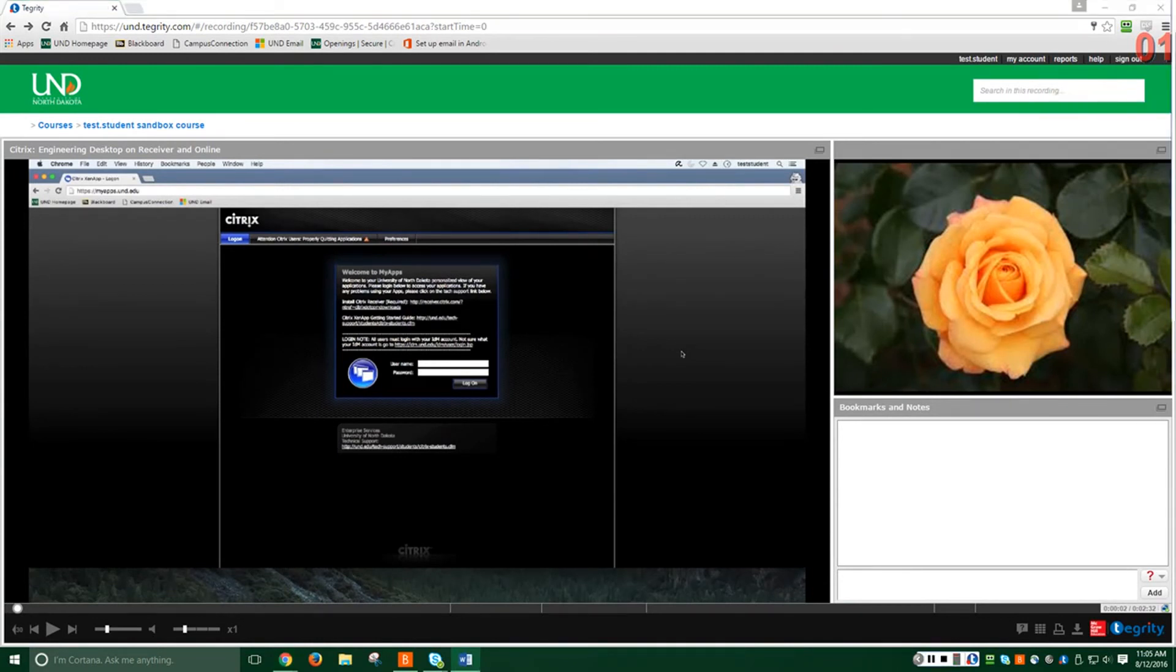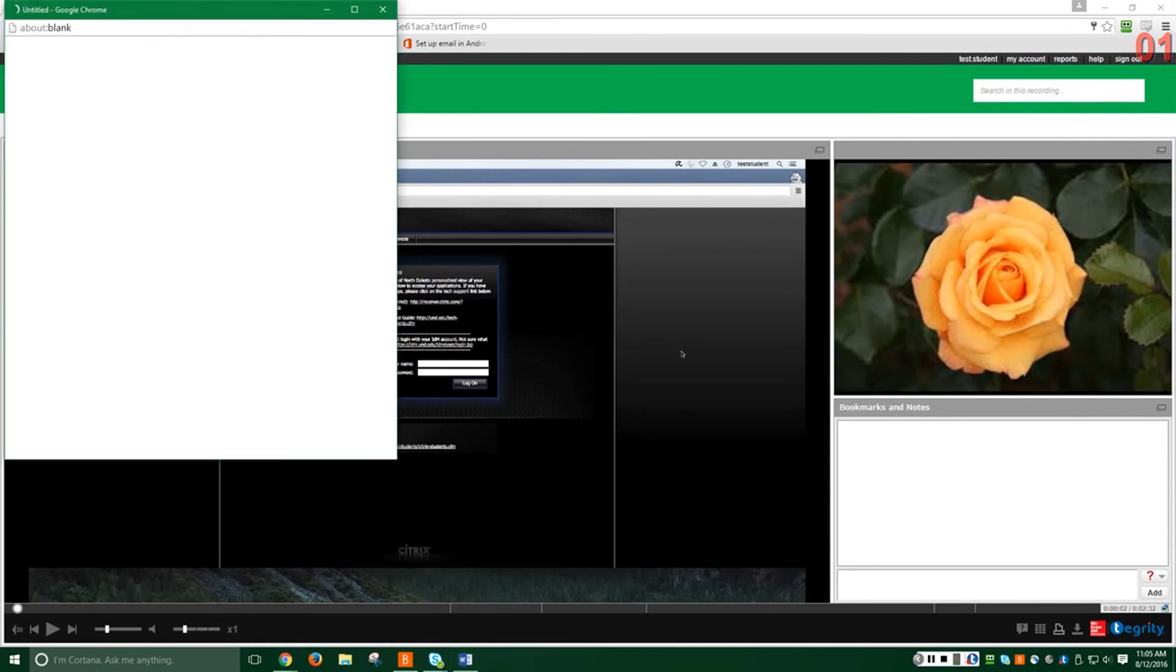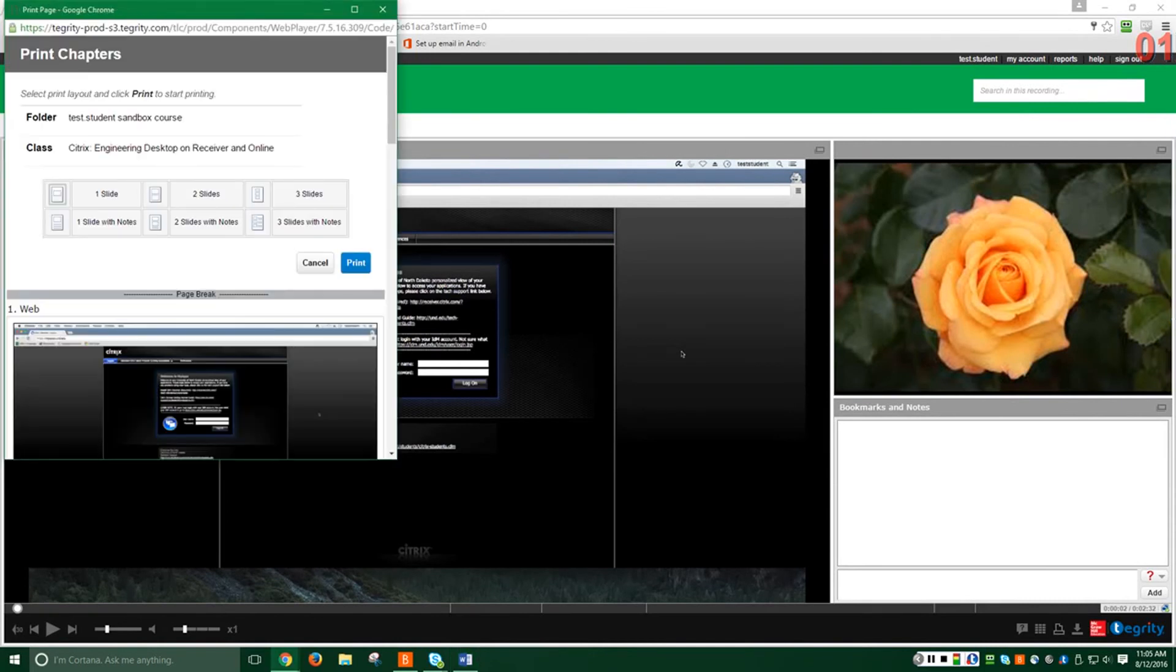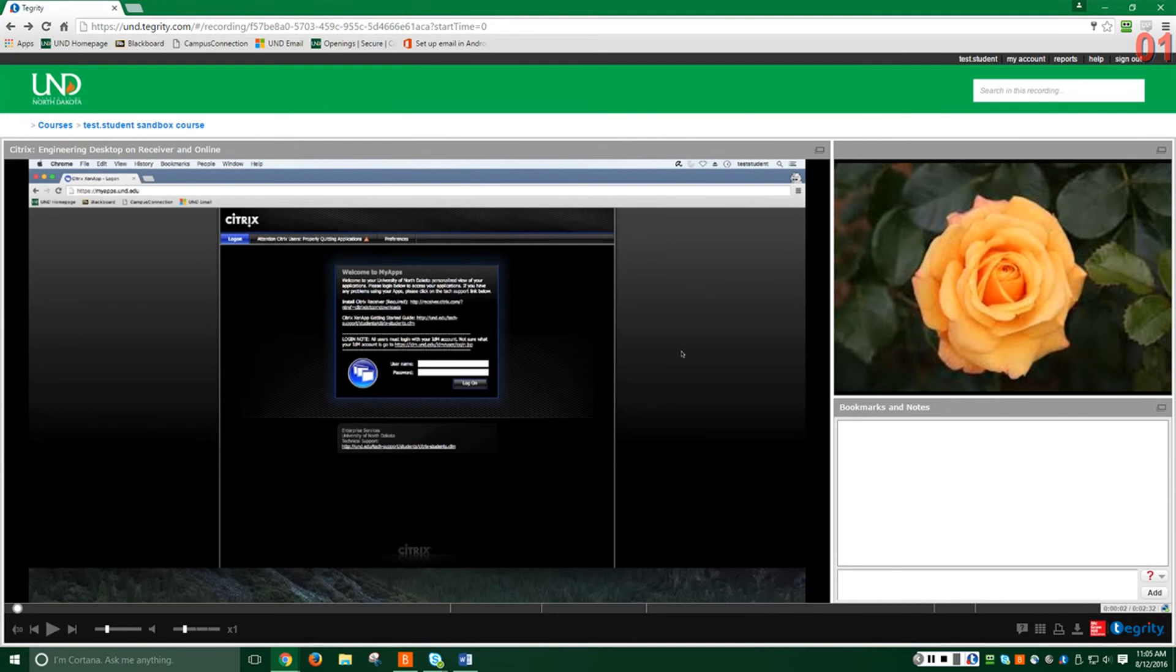Then, the Printer icon will bring up the print options for the recording. This works best if printing slides of a PowerPoint. Finally, the Download icon can be used to download the recording to watch offline later.